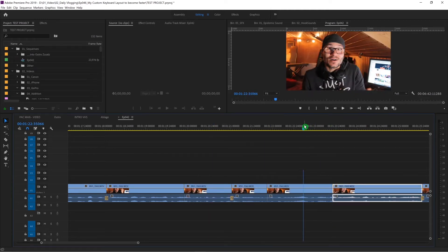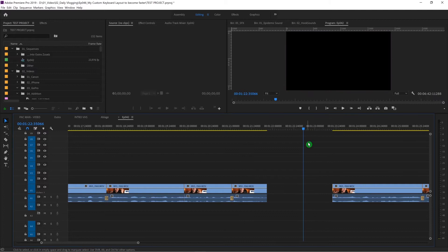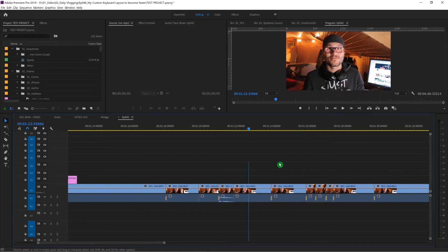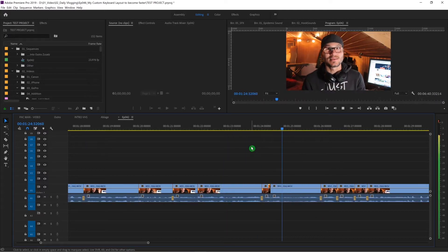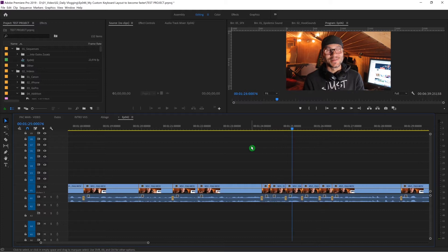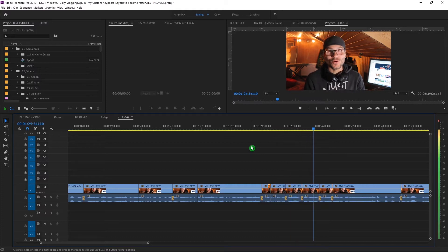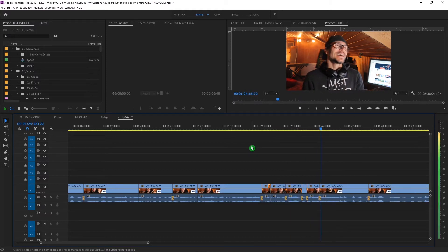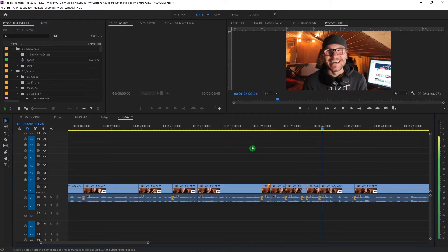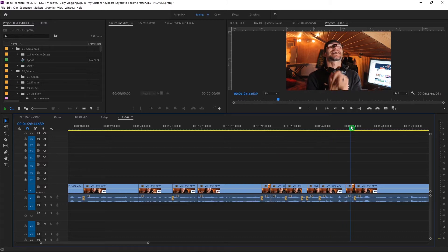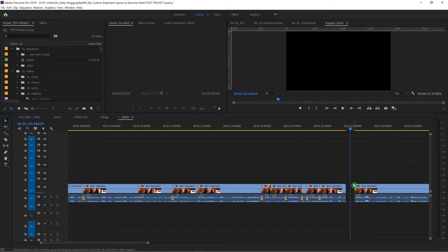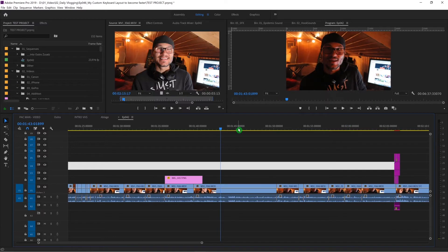So the workflow looks like this: S to cut, S again, D to select, E to delete. I can go through my timeline doing ripple trims forward, ripple trims backward, and using S, D, E to cut and remove clips quickly. If I don't like a section — S to cut, D to select, E and it's gone.